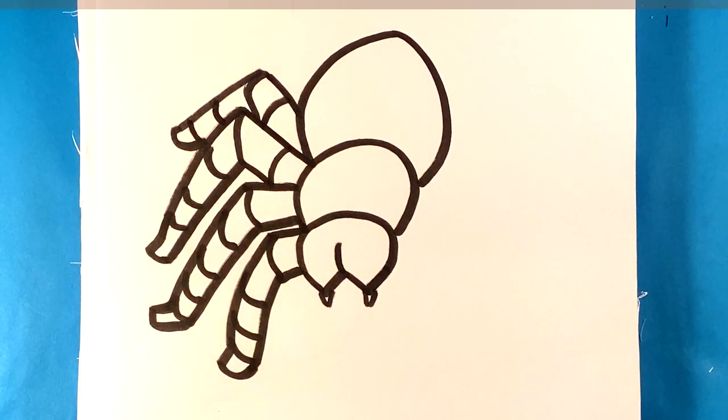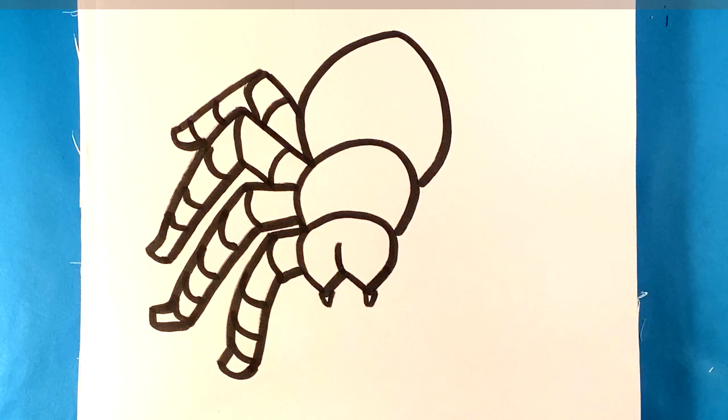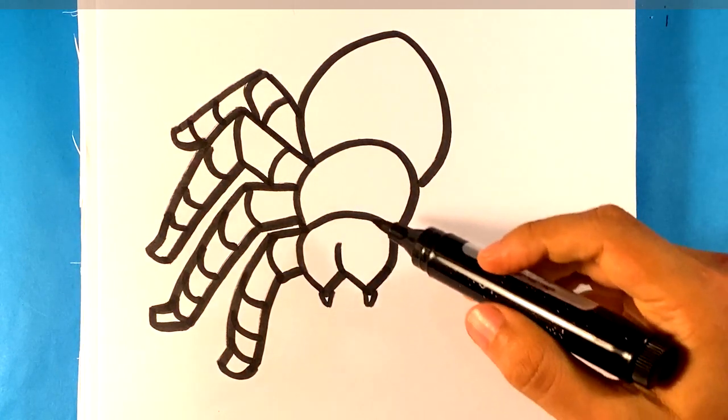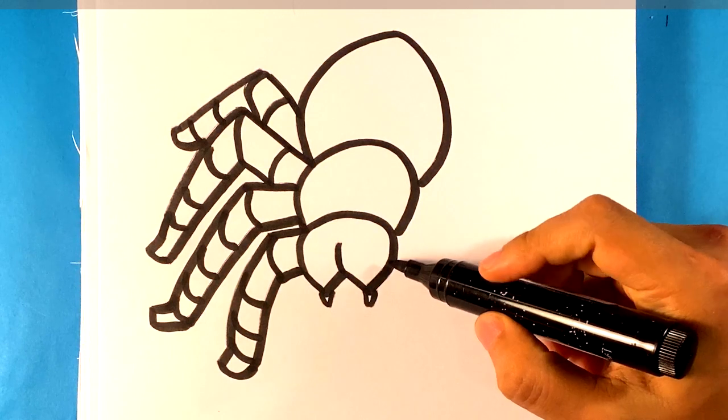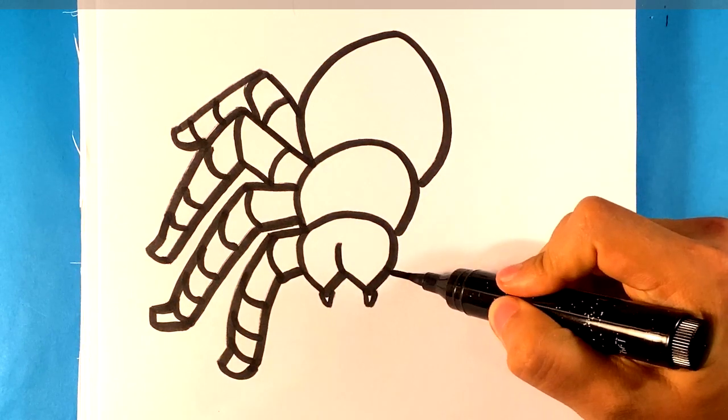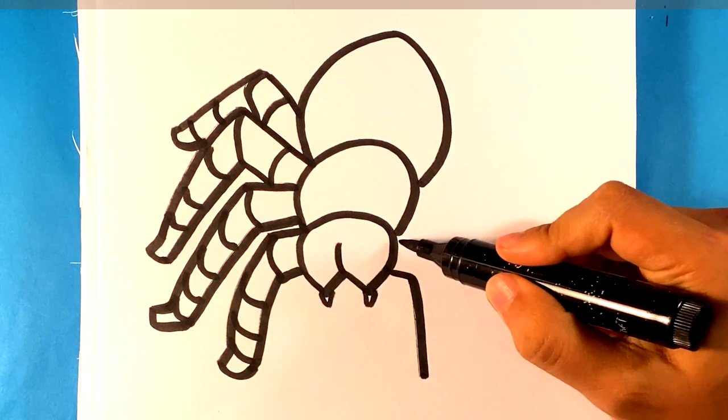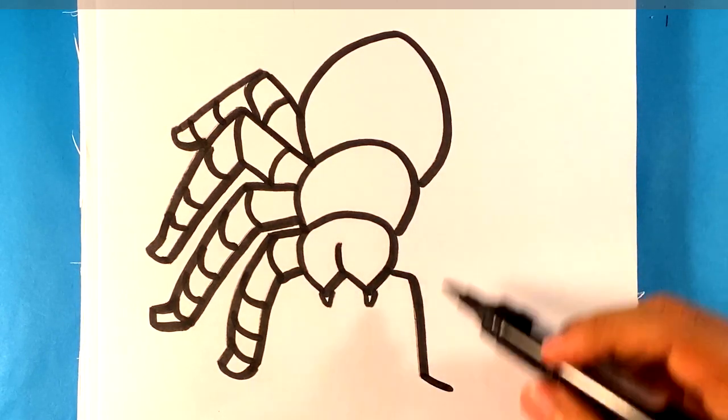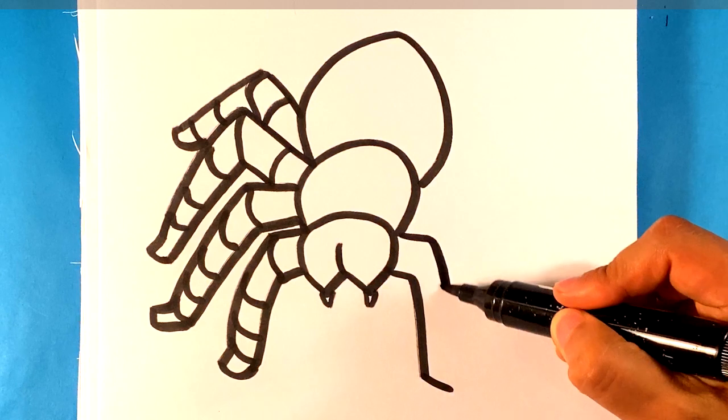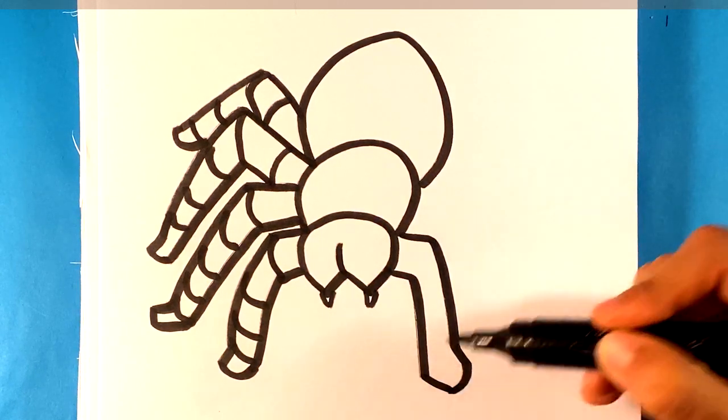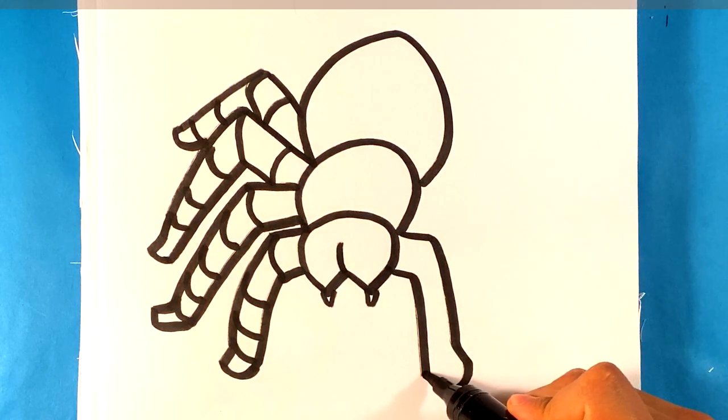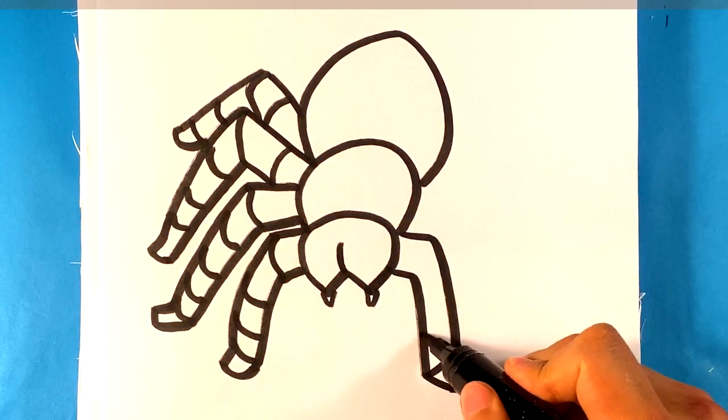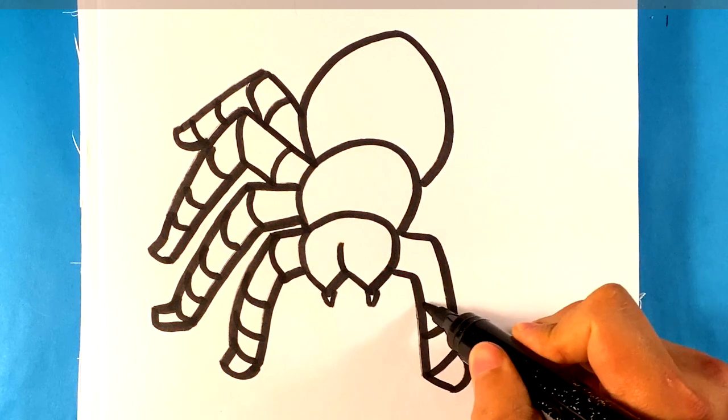Start at the bottom again. Same thing, kind of just have a bend at the top and bend at the bottom. Make the foot relatively thick. Segment that leg.